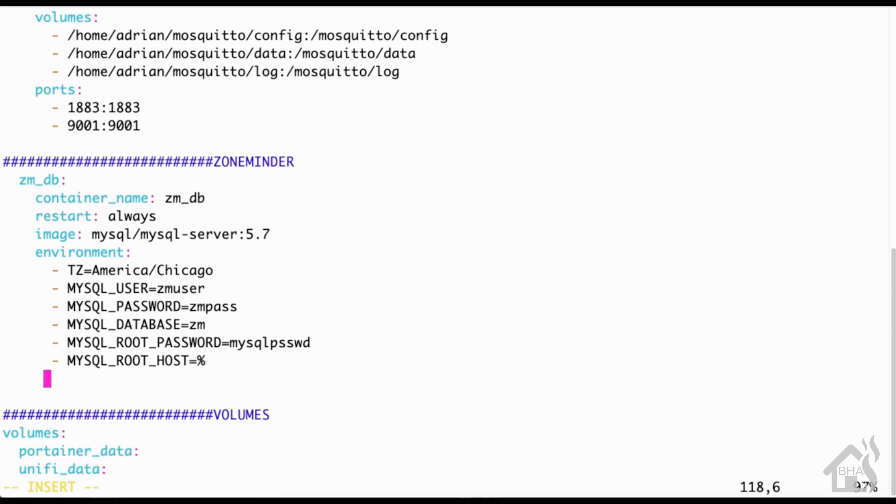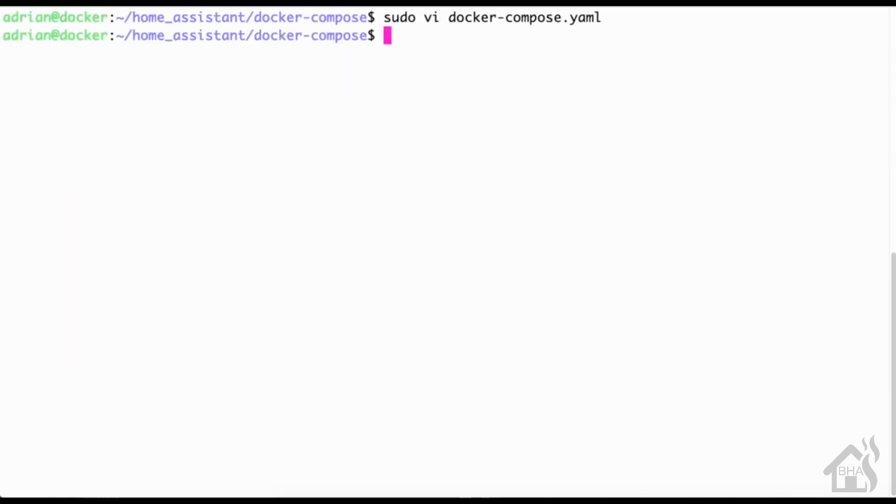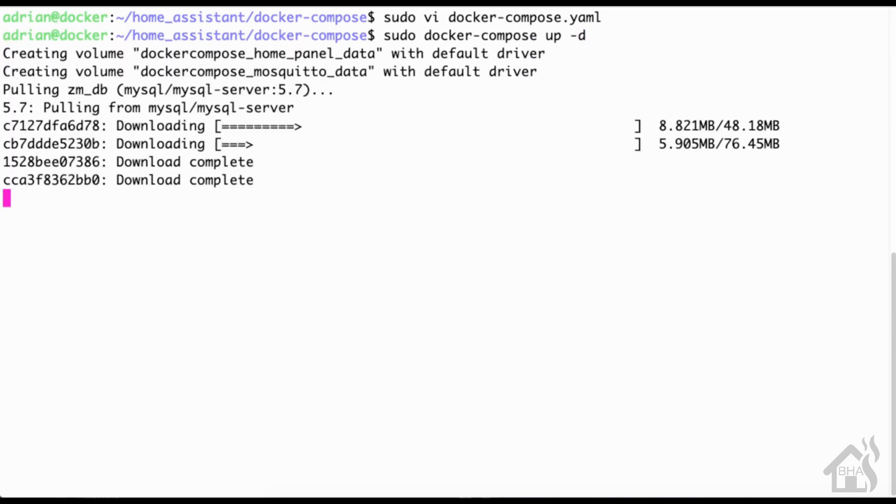Set the network mode to znet because that's that network that we set up at the beginning of the video. Once we have all that in there, we're going to go ahead and save it. And of course we're going to do a sudo docker-compose up -d and let that go through and create the docker container.